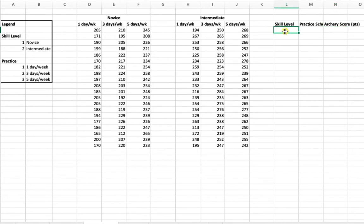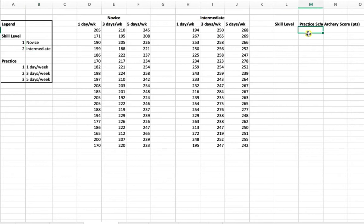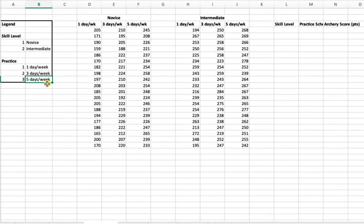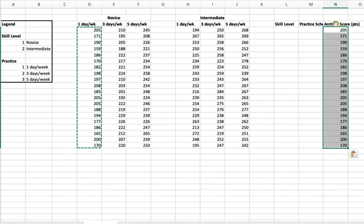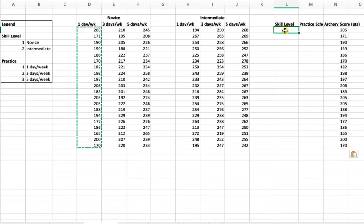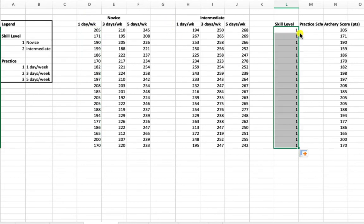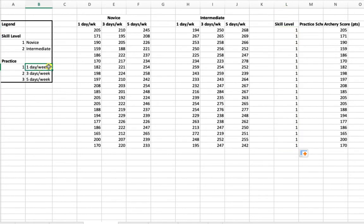Under skill level, we are going to have data labels of either one or two, indicating novice or intermediate. Under practice schedule, we are going to have data values one through three representing how many times a week a person practiced. This first column represents novice individuals who practiced one day a week, so I copy and paste their scores into the archery score column. I indicate these data points belong to novice individuals by assigning a skill level of one, and a practice schedule label of one.